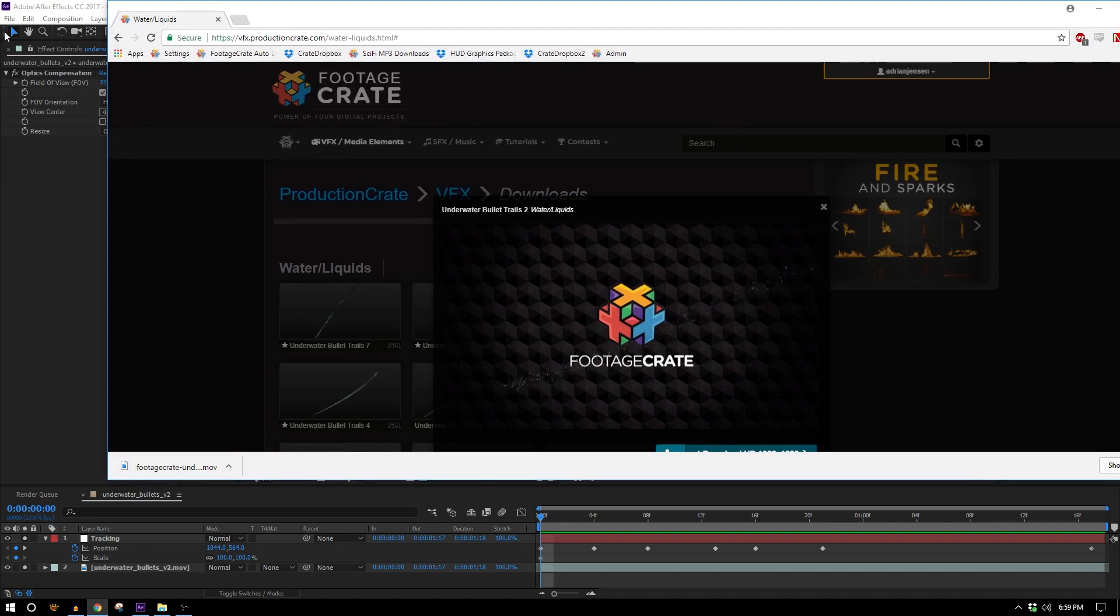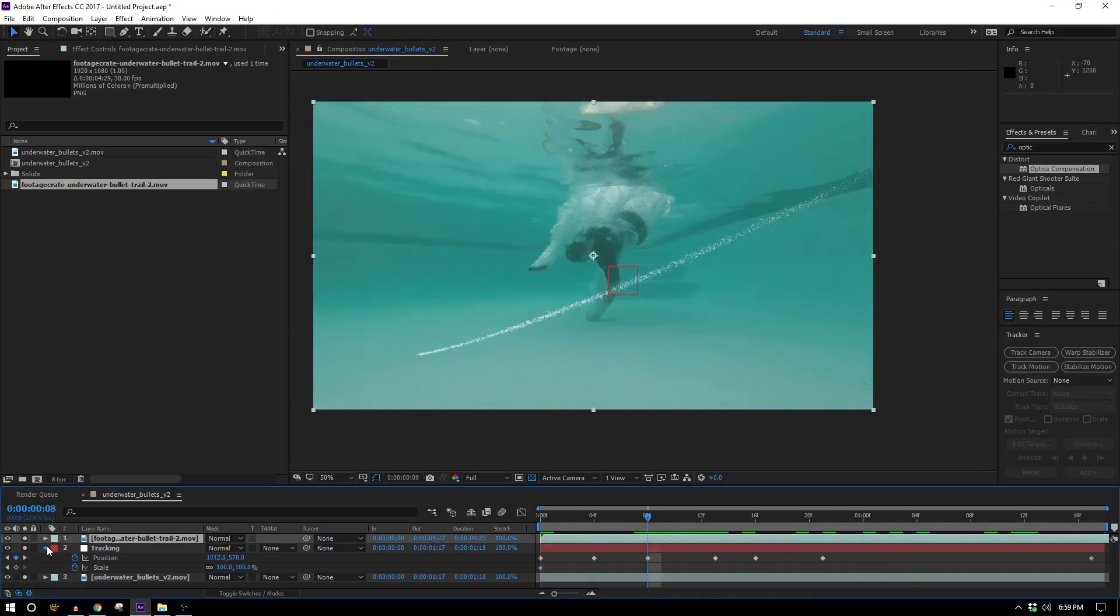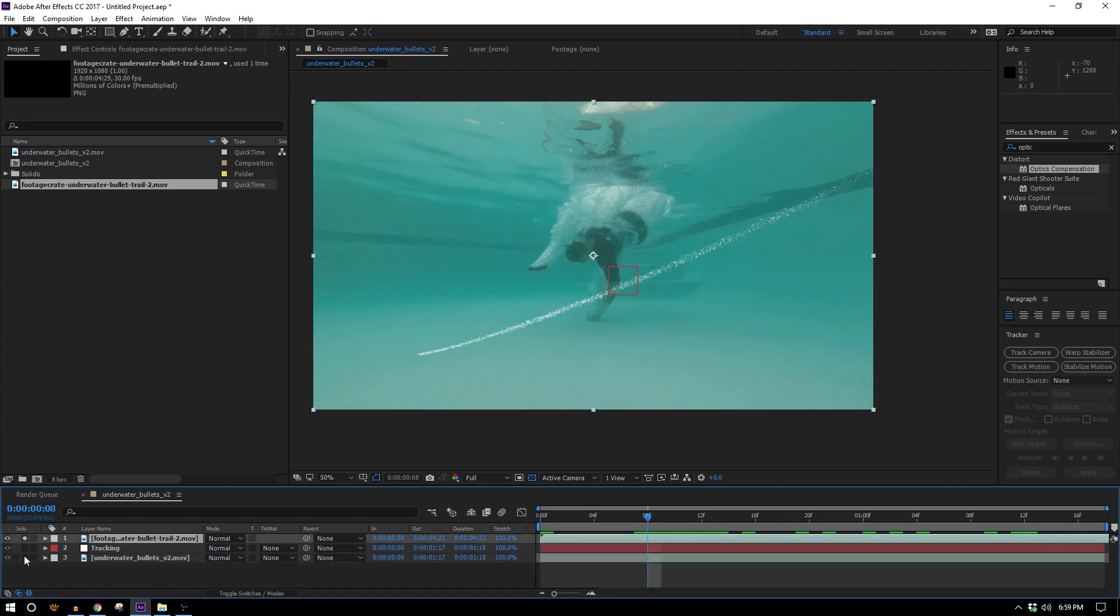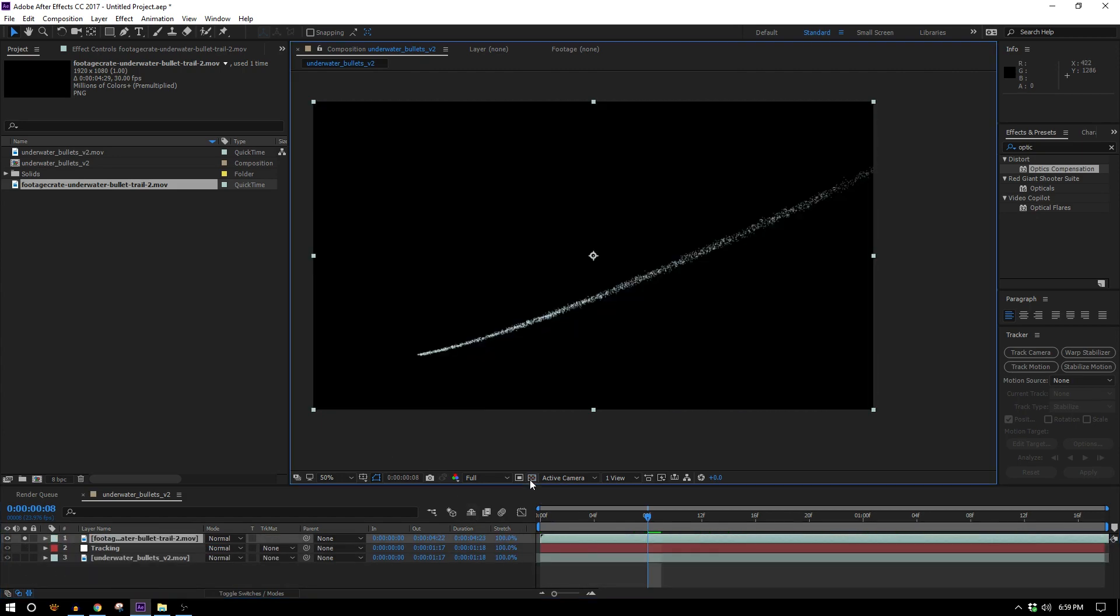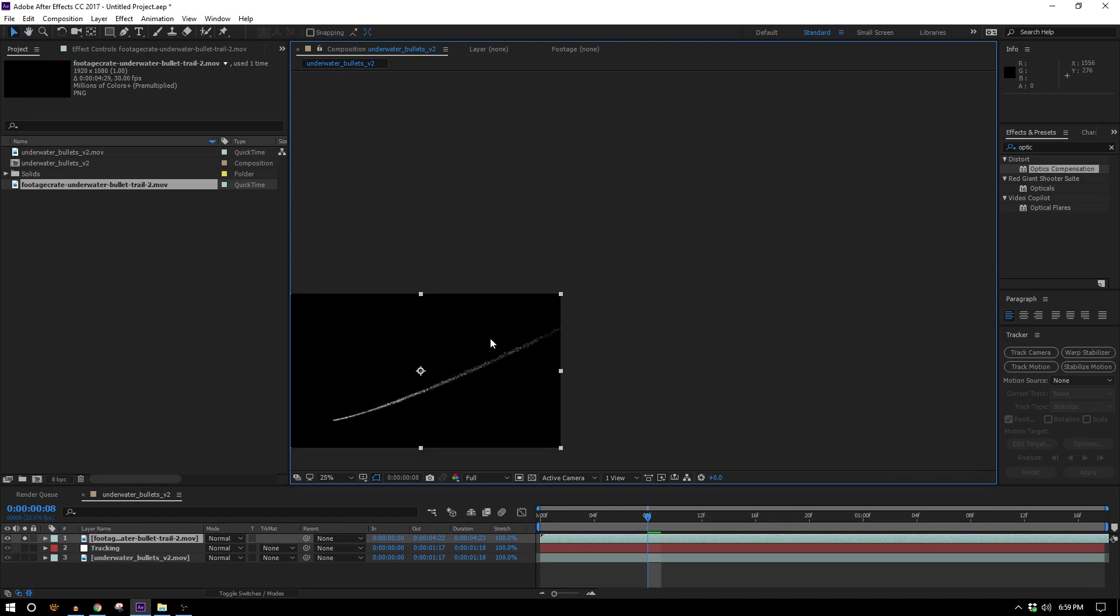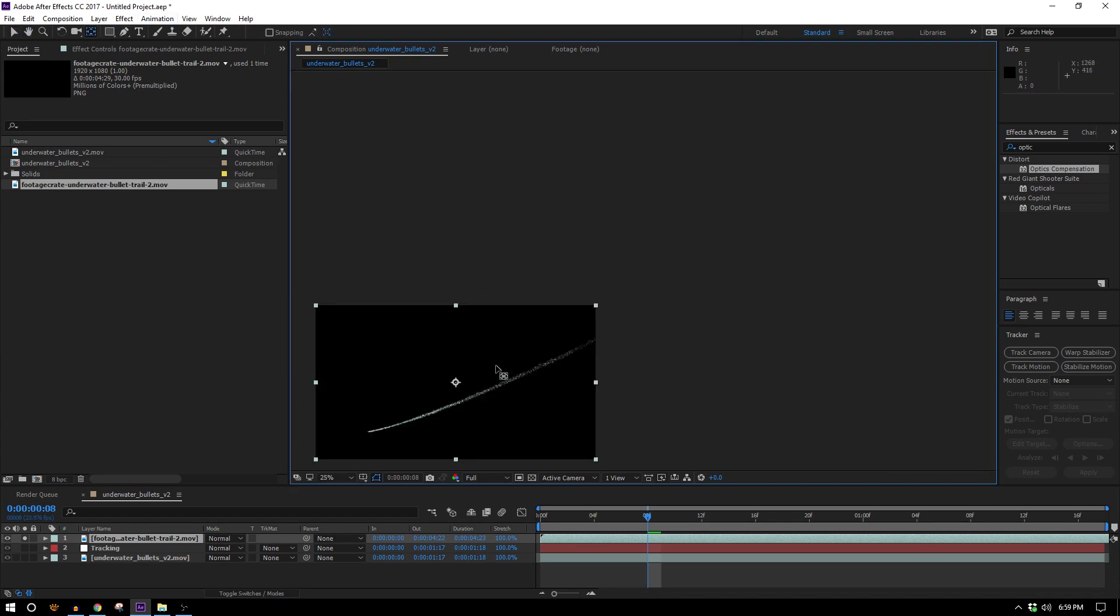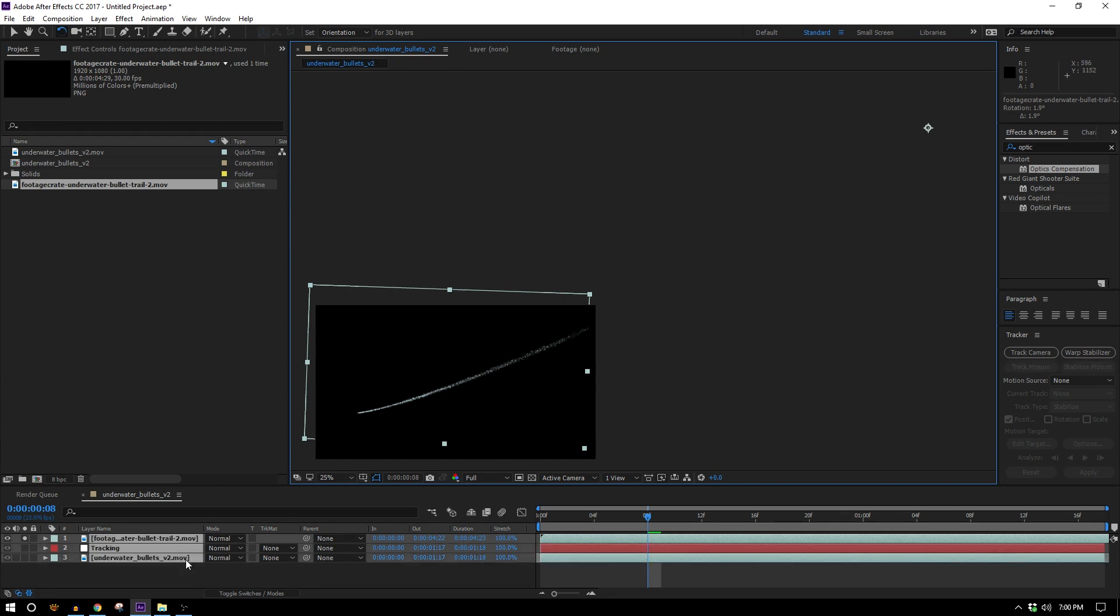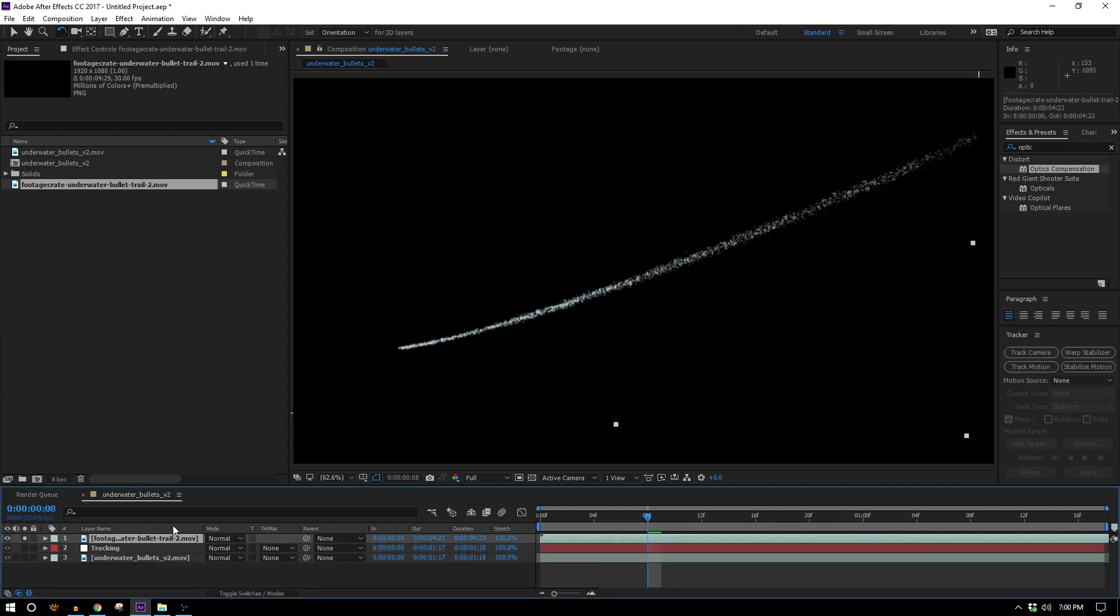Let's bring that into the composition and there it is. So now we want to make a bunch of these and we want them all to seem like they're coming from the same direction. So the way I'm going to choose to do that is I'm going to grab my pan behind tool and I'm going to move the anchor point of this up here where it seems like the shooter is probably standing. Then if I rotate it you see I can make this rotate and it's basically coming from the same direction.